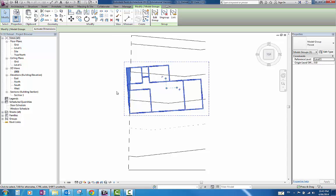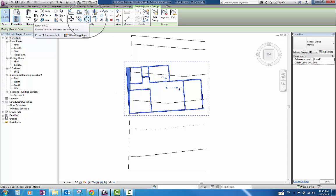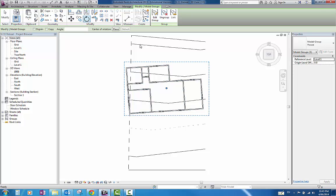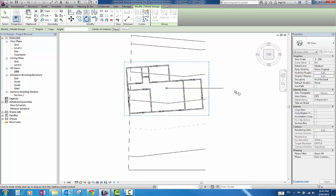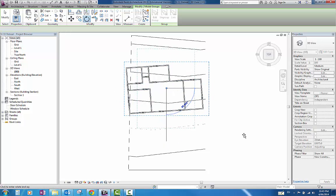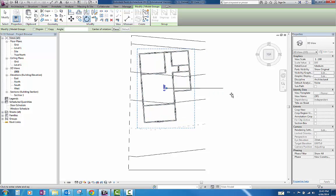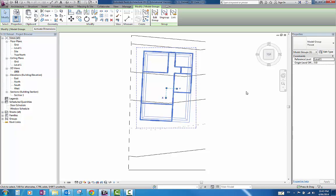What I can do now is, again, it is still one group. I can come up here to this Rotate button up here. The hotcut key is RO for Rotate. I can pick that and manipulate it where I want it to go. Still not quite right, so I am just going to tilt it just a little bit.